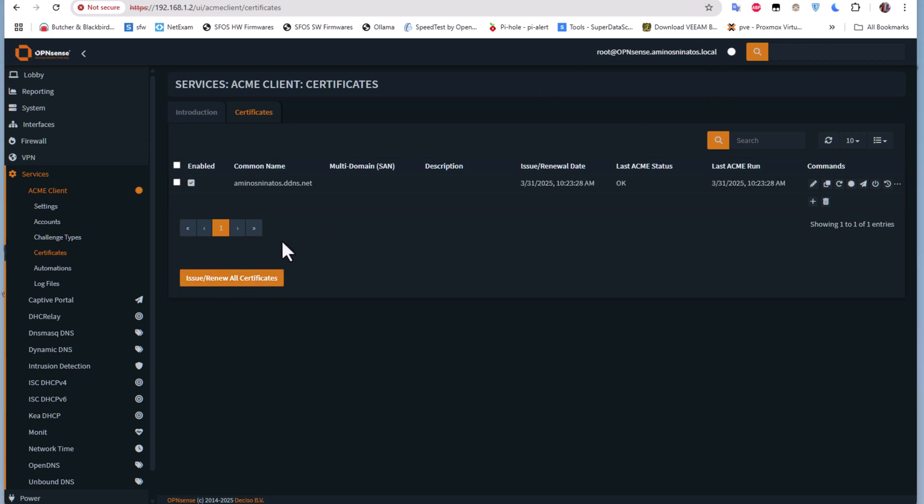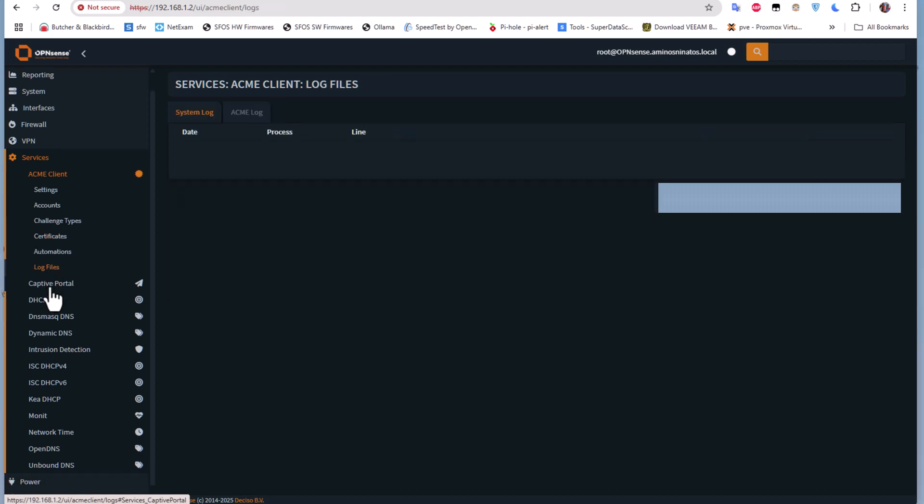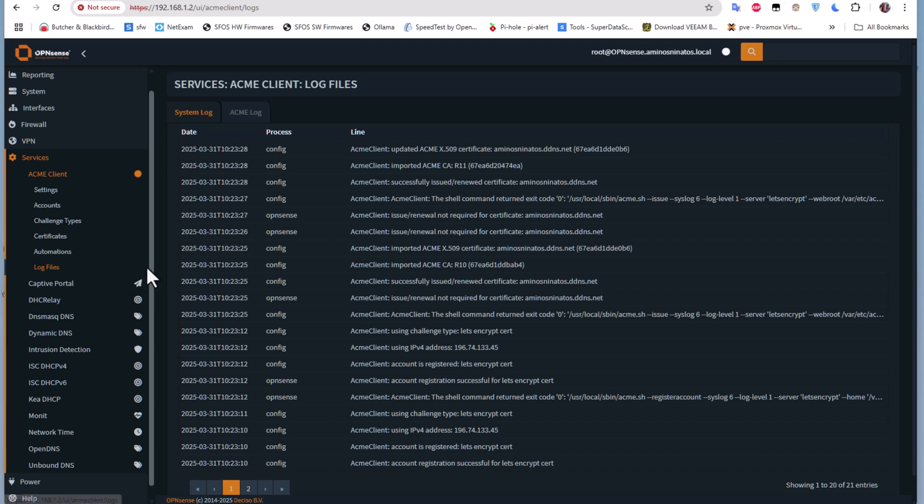After a while, you can see that I get the certificate. The last ACME status is OK, the last ACME run is on this date here, so everything is good. Now you can also take a look at the log file to see if you have any issues with generating the certificate.